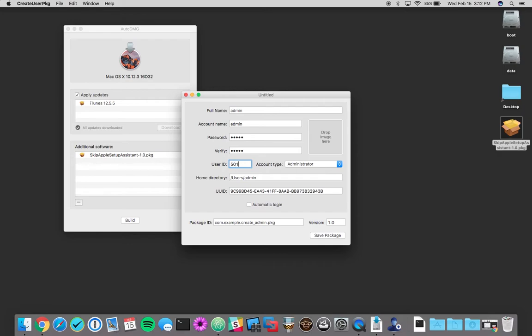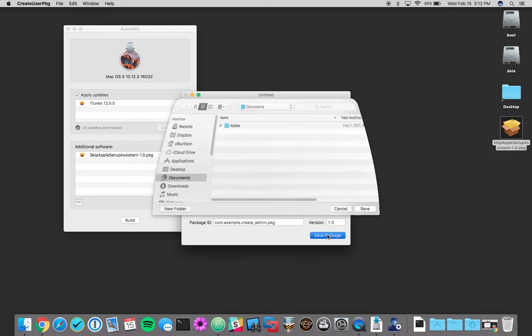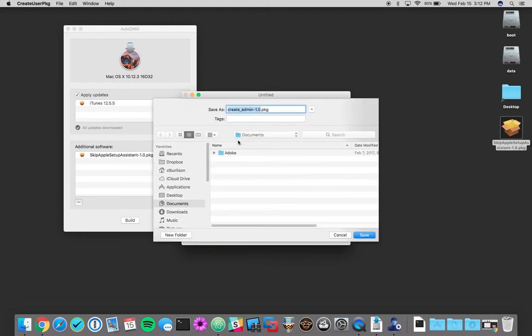If you already have some accounts on the machine, 501 might be taken already. So 600 might be a safer bet. We're going to leave it as admin and we're not going to add a picture. The rest of this is fine. We're going to go ahead and save and we're going to put this on our desktop.